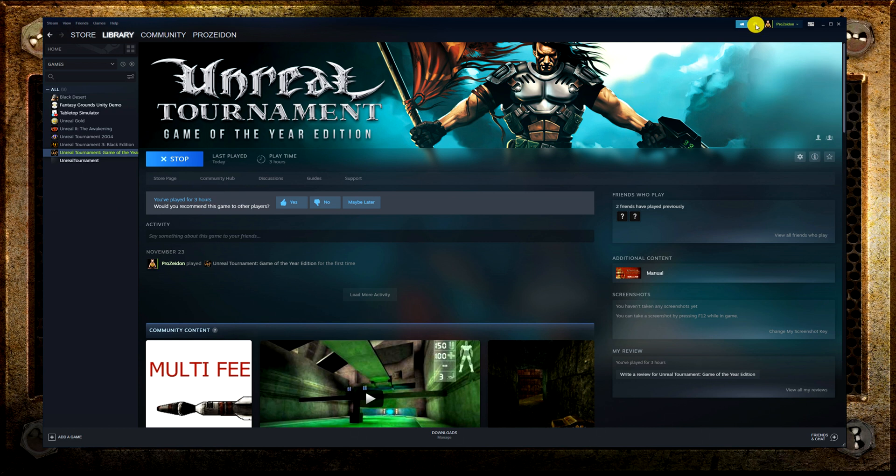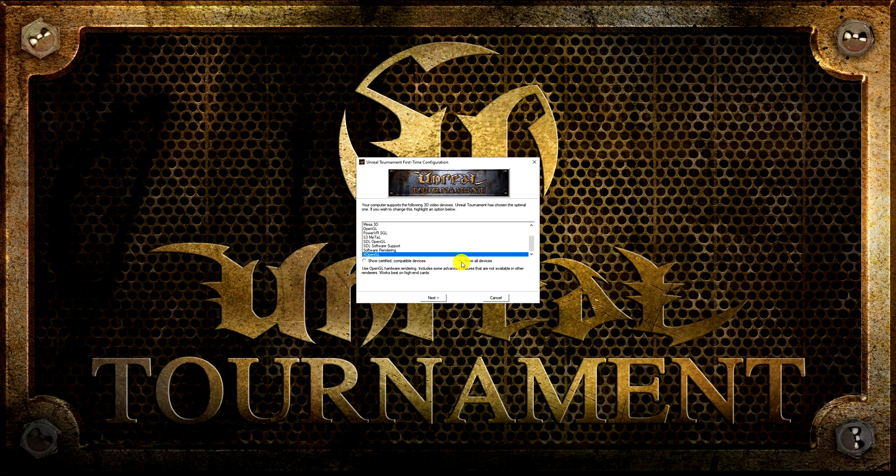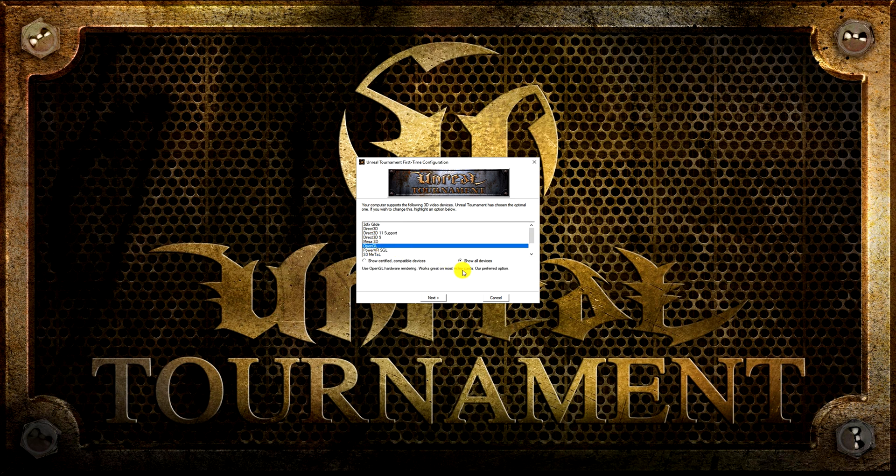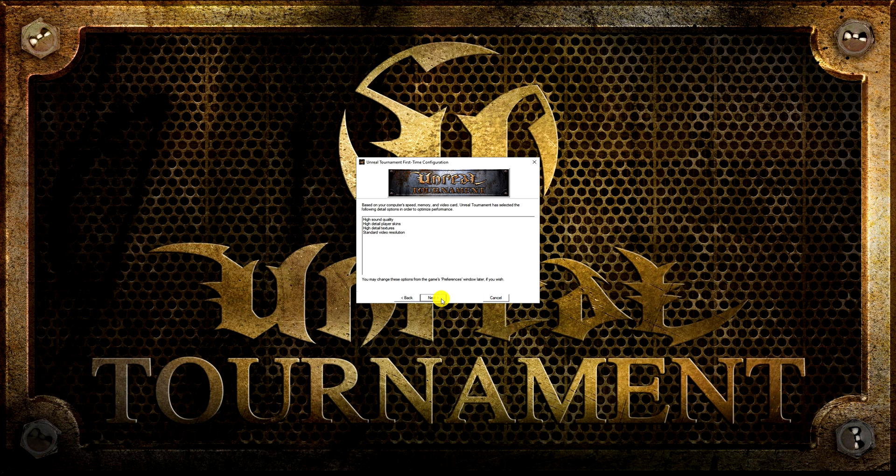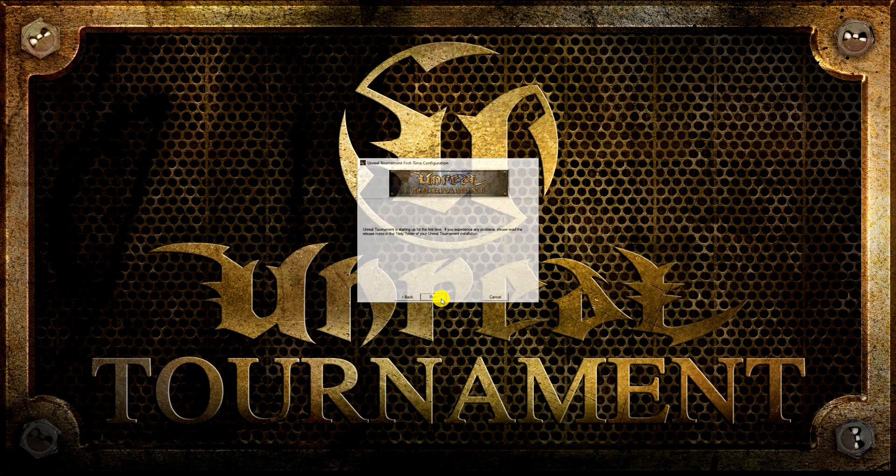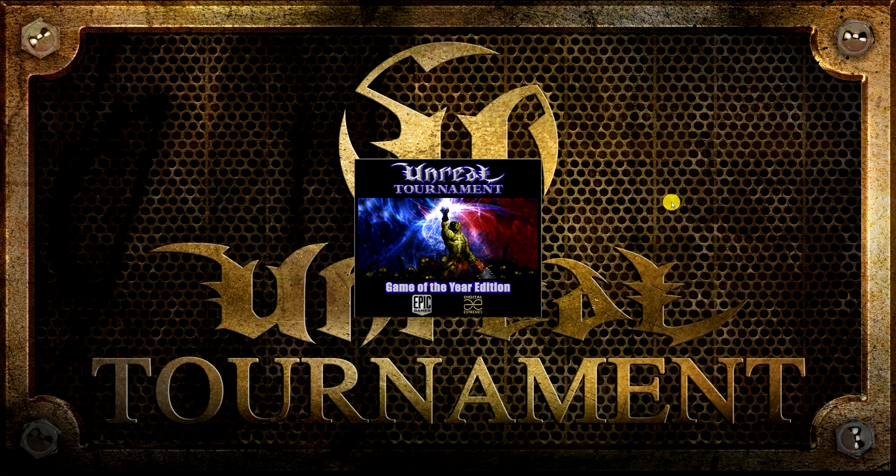When you launch the game in the first time configuration, tick on show all devices. Now all drivers show up and you should be able to find the DirectX 11 render if you installed it. I will choose OpenGL. RAW input is recommended for modern hardware and modern versions of Windows. My computer is 8 years old and I run Windows 10, but RAW input is still the best choice for me.